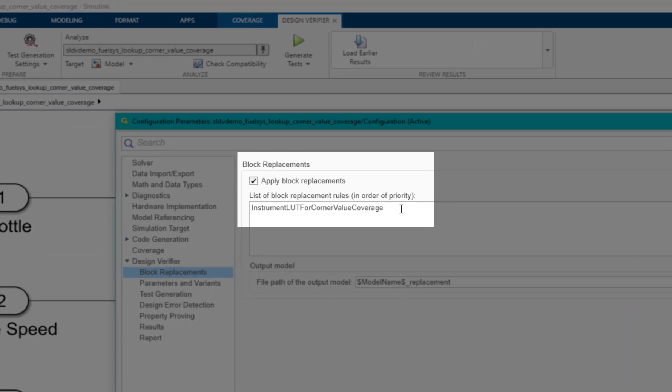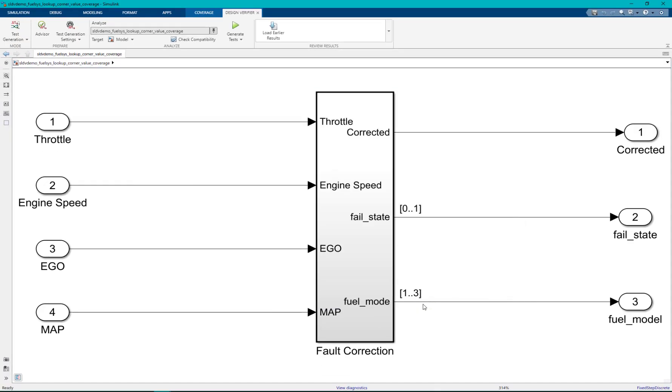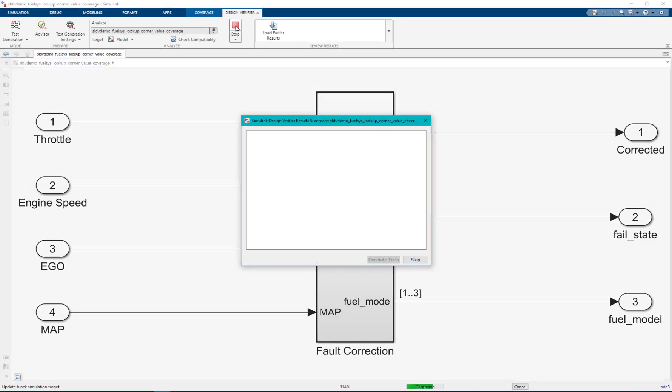So this block replacement would be called while generating the tests. Once this is done we click on generate tests.